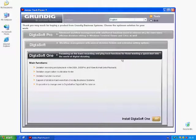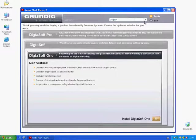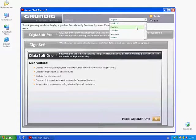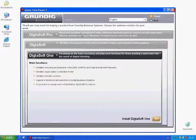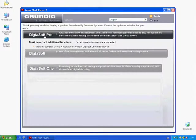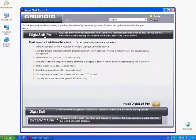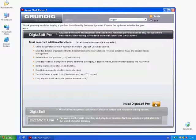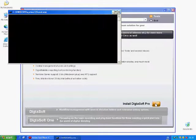In the upper right-hand side corner, you are asked to choose a language for your software installation. If you wish to change the language, please do so now. Now, please click Dictasoft Pro and then Install Dictasoft Pro. Your installation has now begun.